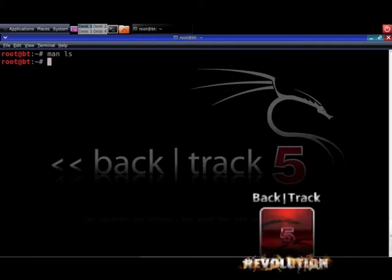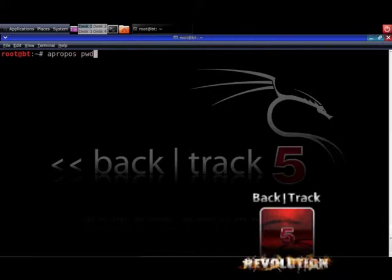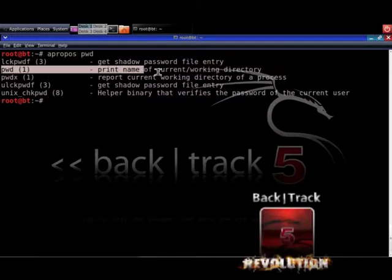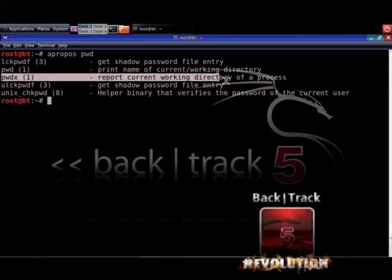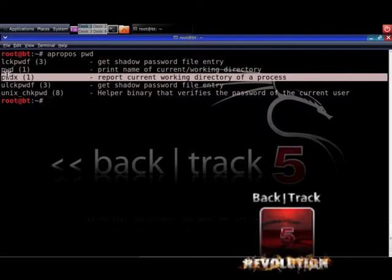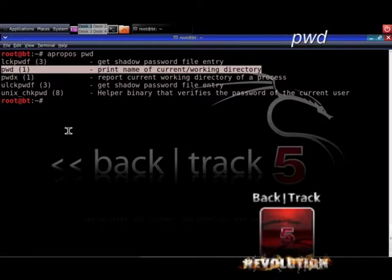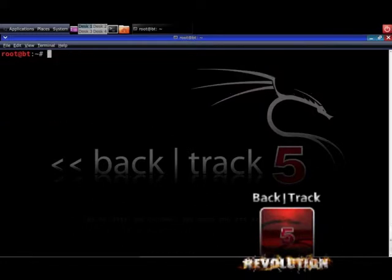If you can't remember the full name of a command, you type apropos followed by the name you think the command is called, and then you get some proposals. See the example pwd, which means print name of current working directory. There is also the pwdx command, which reports the current working directory of a process. Let's see what the pwd command does if you type it into the shell and hit enter — it gives you the current working directory. Great.